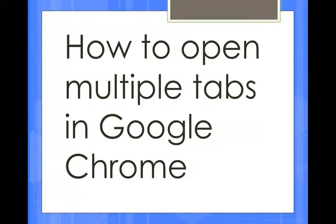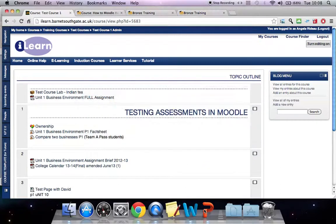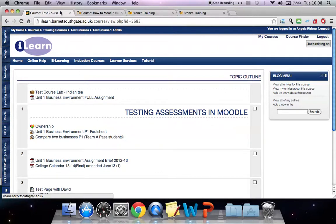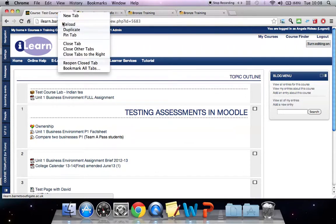This screen recording is a tutorial about how to open multiple tabs in Google Chrome. I've already got a few tabs that are open. The way that you would open another tab or duplicate the page that you've got is by right-clicking on the tab at the top and then you can select 'Duplicate this tab'.